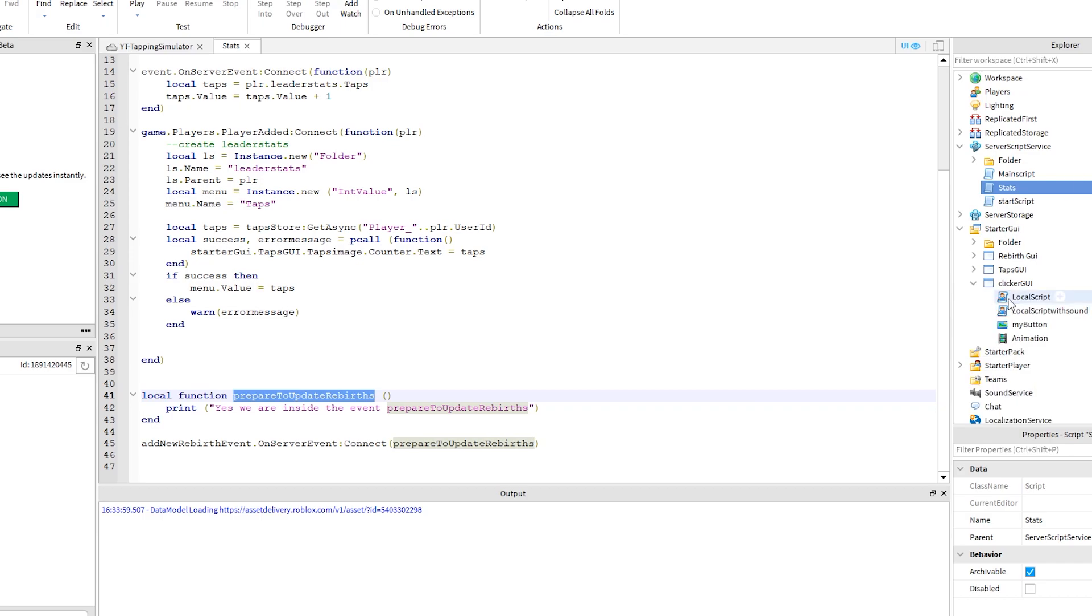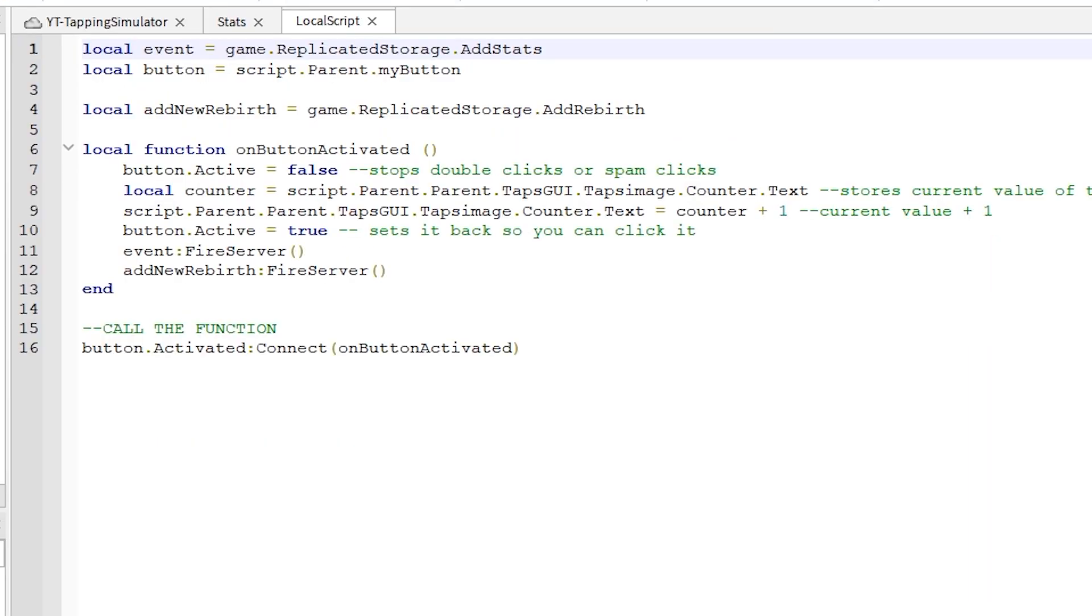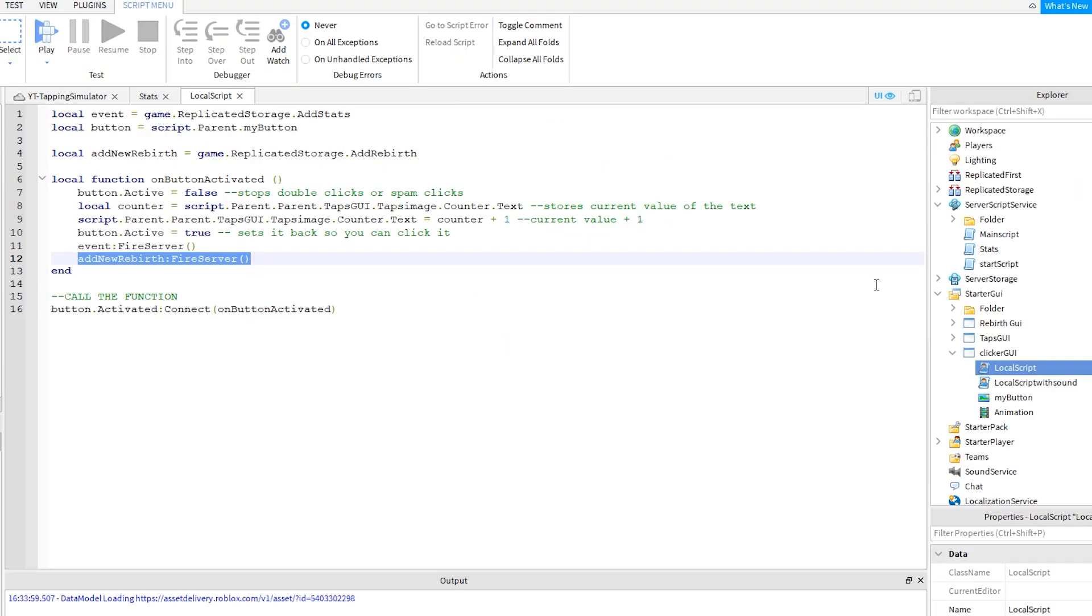First I want to rename this remote event we created. We are not really adding a new rebirth from here, since it is just updating the rebirth GUI. So I should probably call this update rebirth GUI instead.